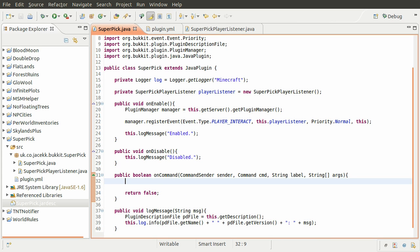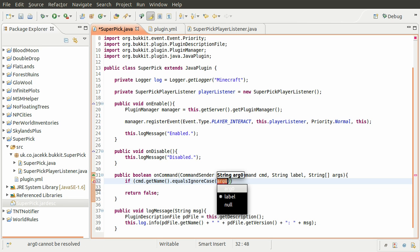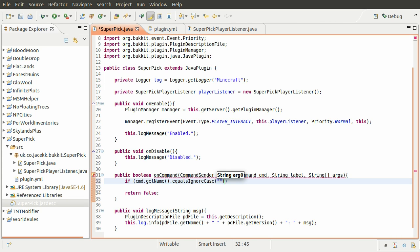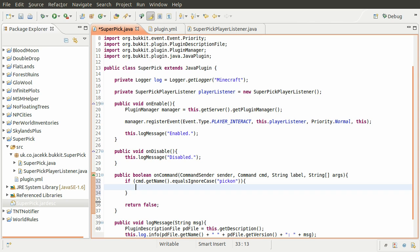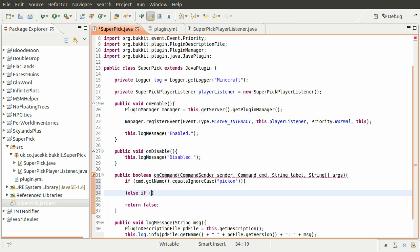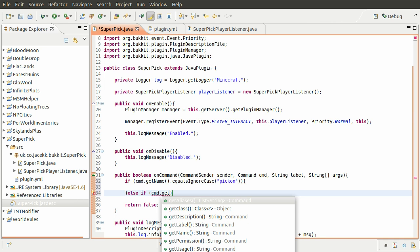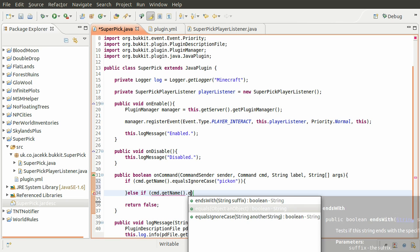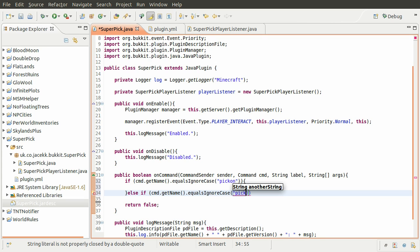What we want to do is check to see if the command that was entered is one of the ones we wanted. So what we can do is check if command.getName().equalsIgnoreCase, which is just something provided by Java. This will just make the command case insensitive. One of the two commands we had was pick on, which turns on the super pickaxe mode. Else if, then we check for the other command, which we do by doing command.getName().equalsIgnoreCase - and this is going to be pick off.